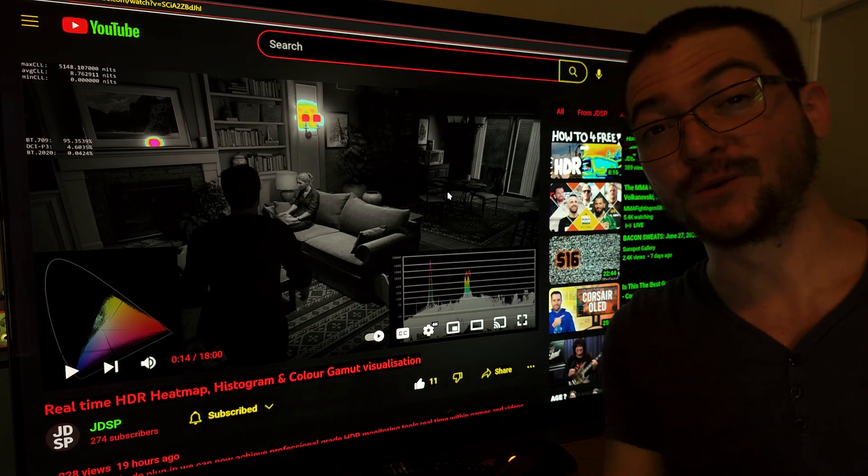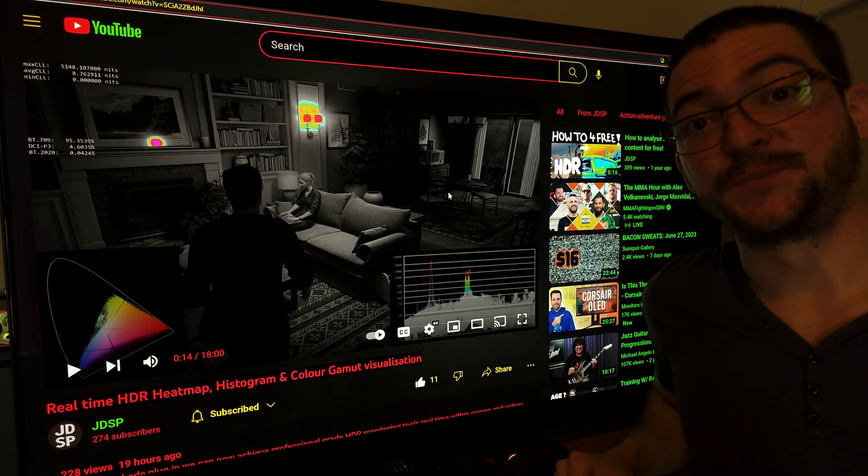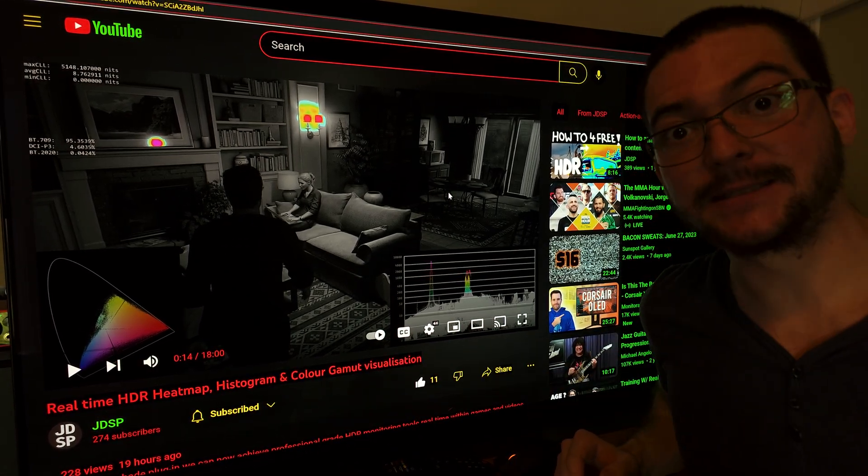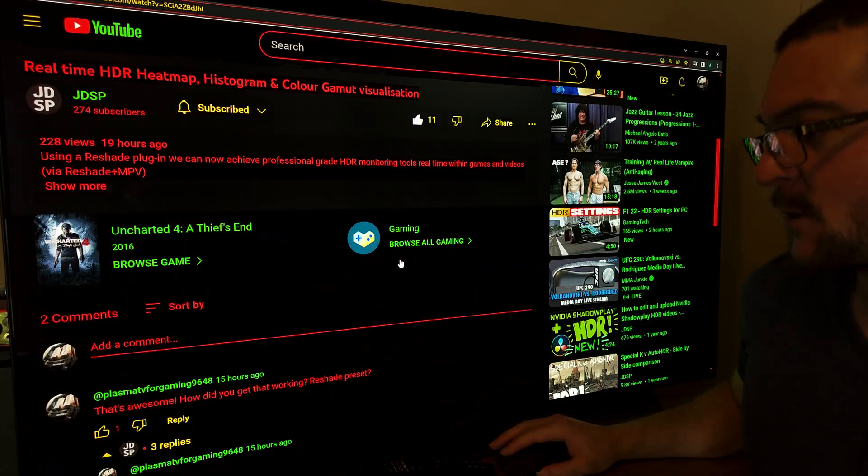Credit to this video goes to the YouTube channel JDSP. I saw it here first, so I want to give him credit.